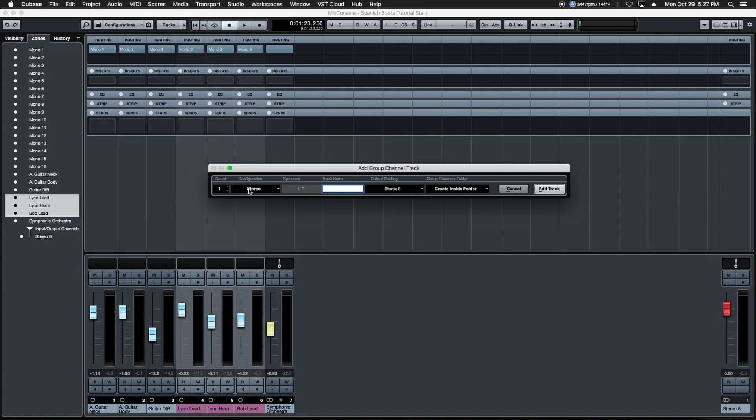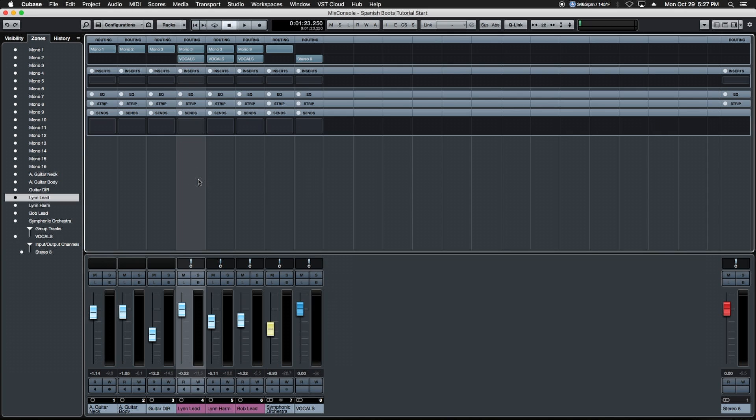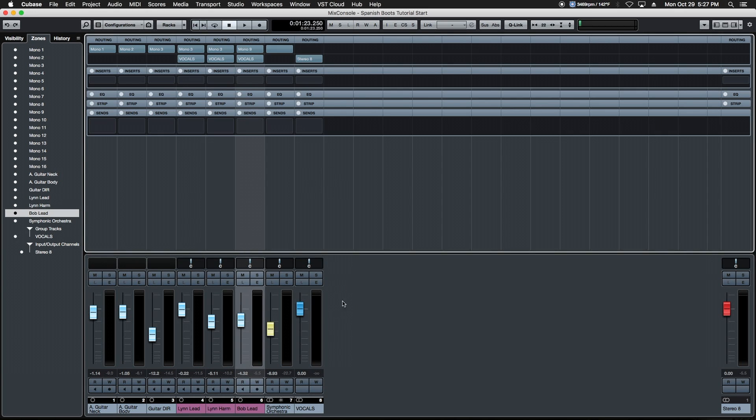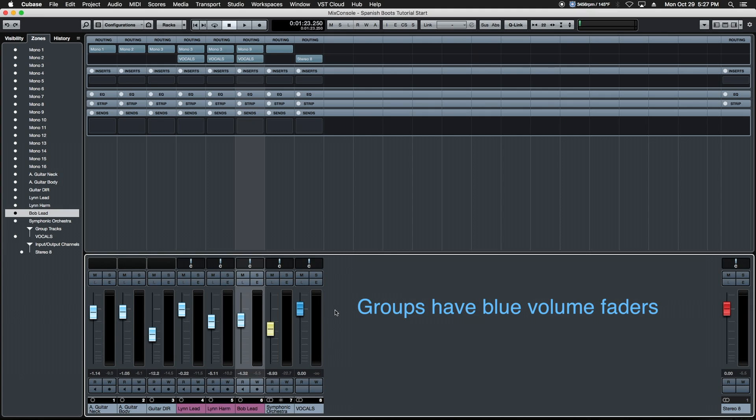We're going to leave the configuration, we're going to title this vocals and we're going to add the track. It's going to create a brand new group channel and it's automatically going to route these three vocal tracks to our brand new group channel signified by the blue cap here. That's Cubase's way of letting us know this is a group channel.